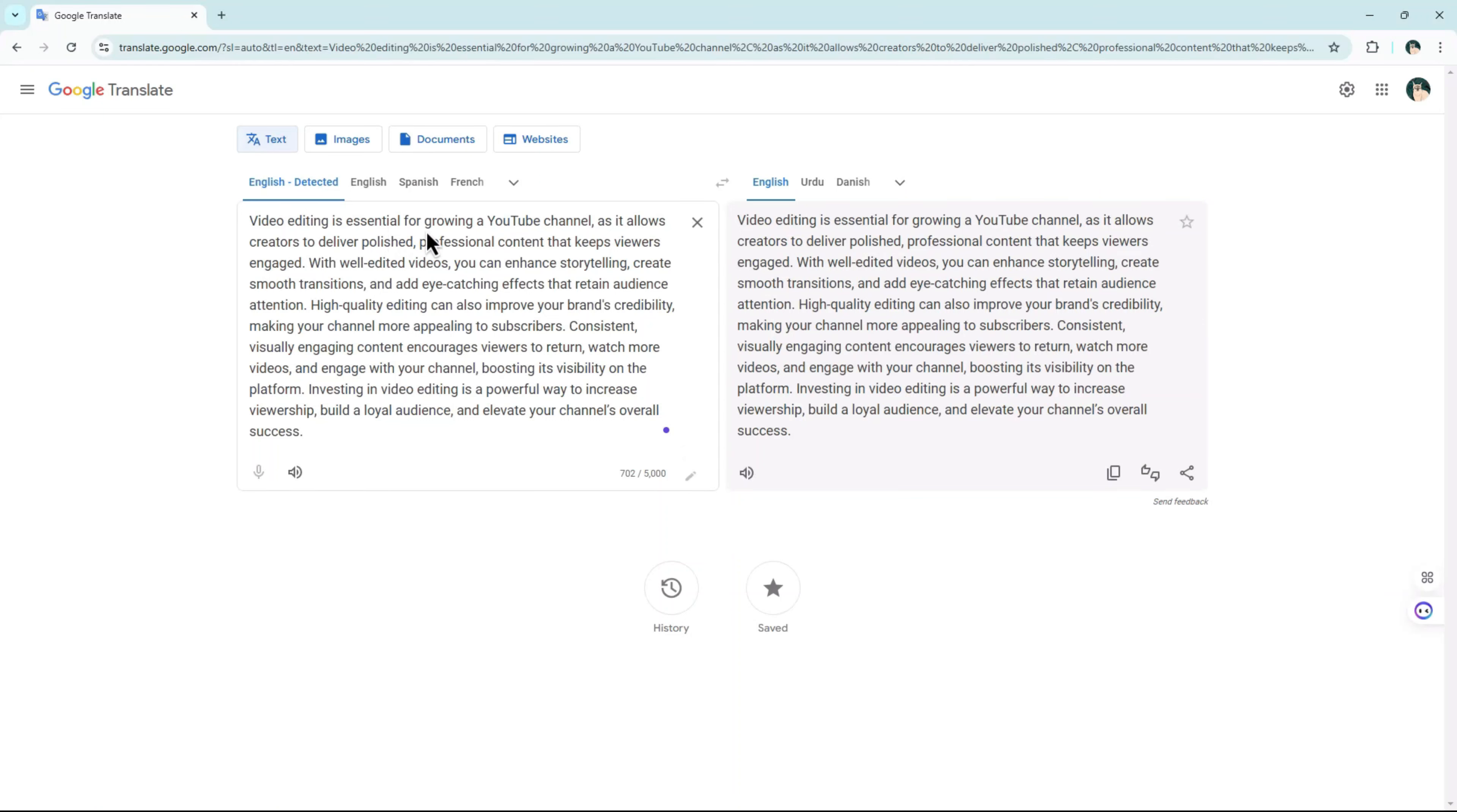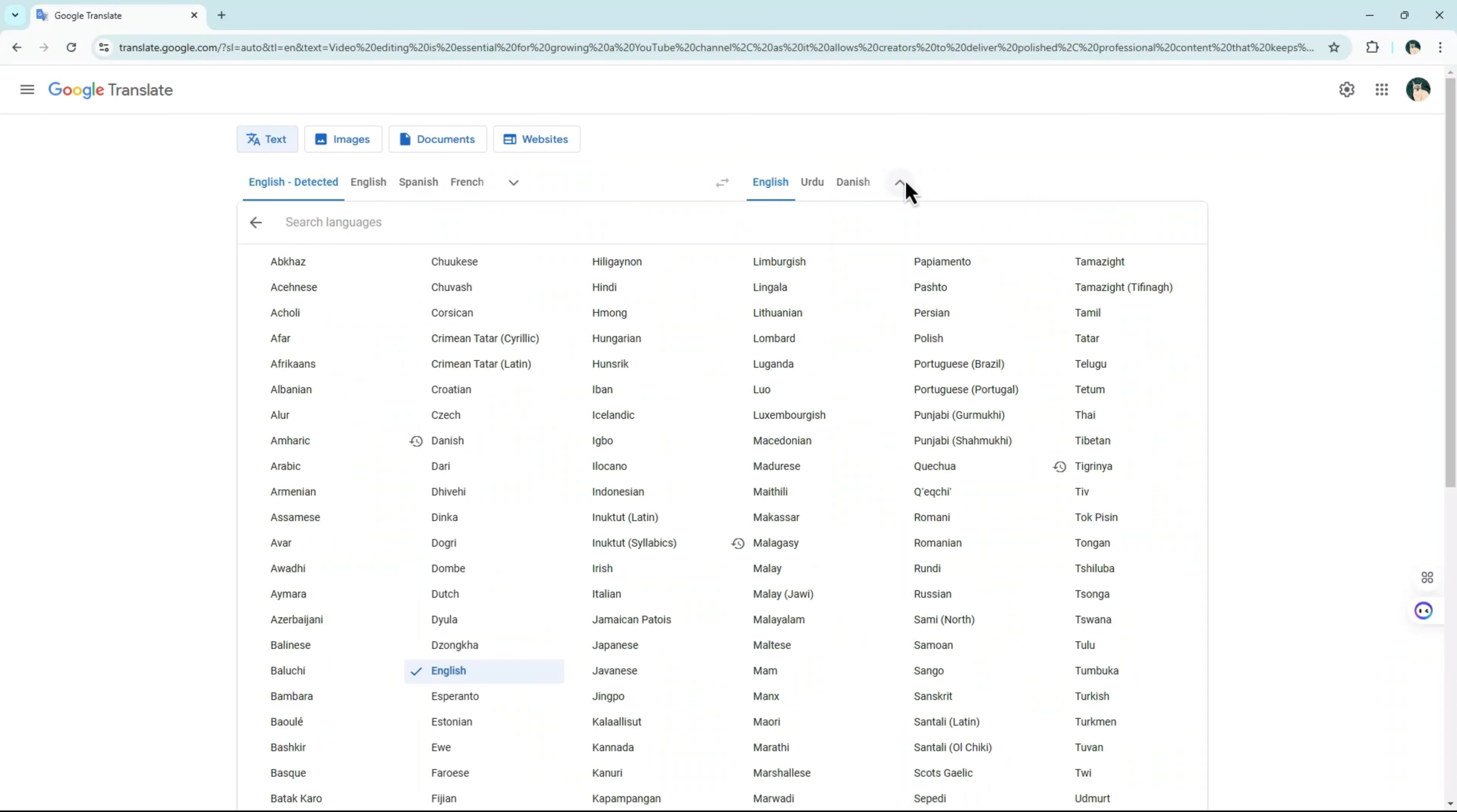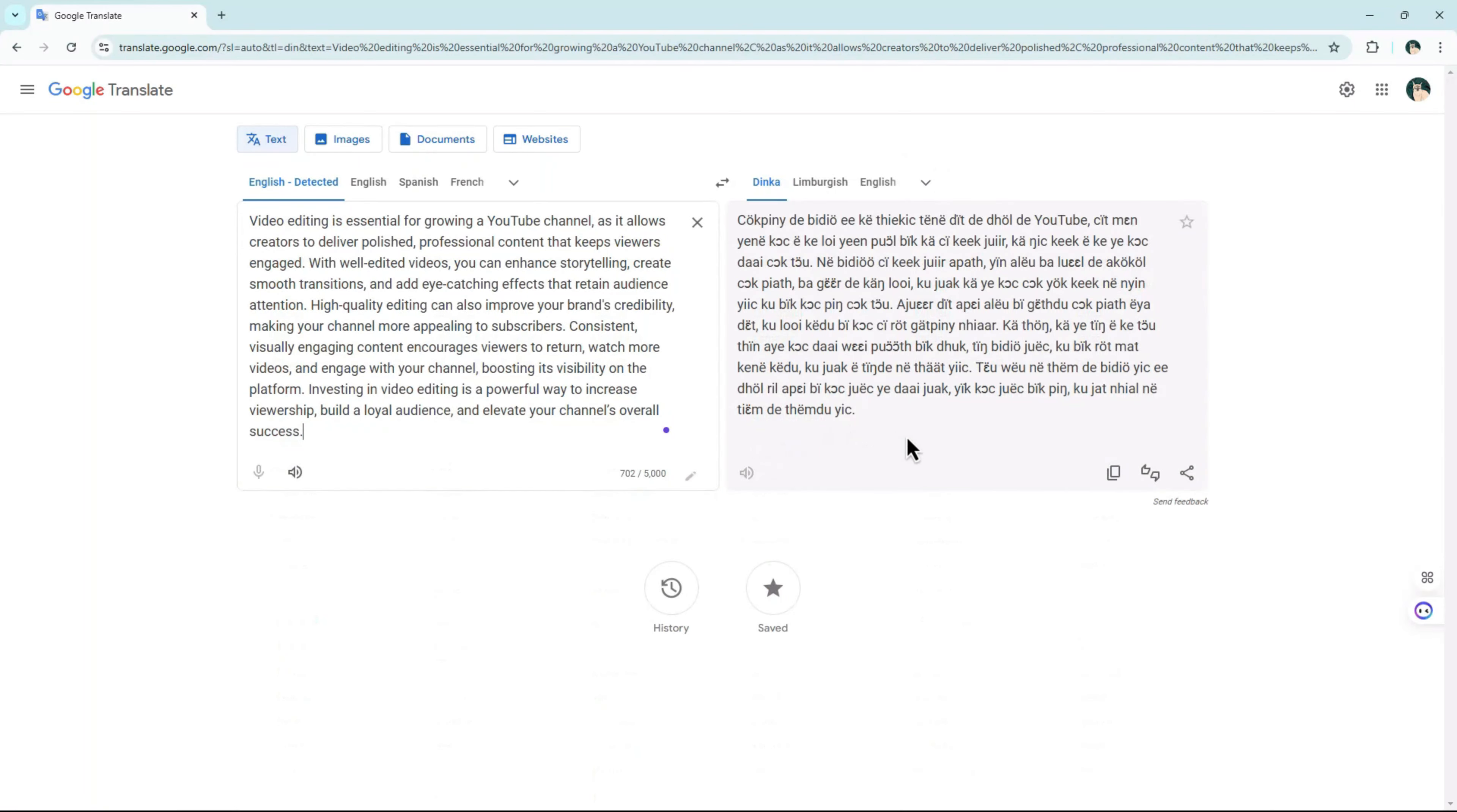In the right box, use the drop-down menu to select your preferred language. Your text will be instantly translated, and you can simply copy the translated text for your use.